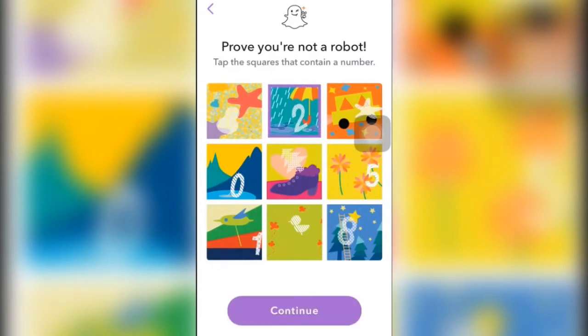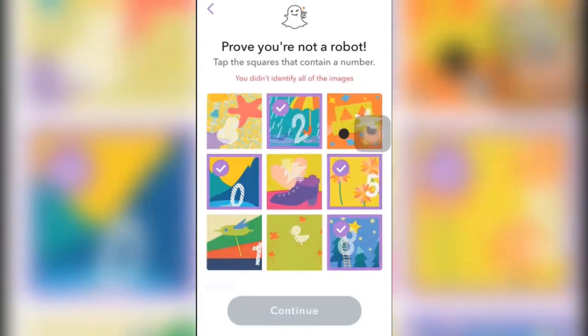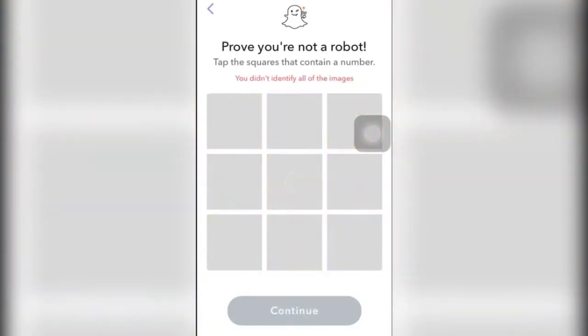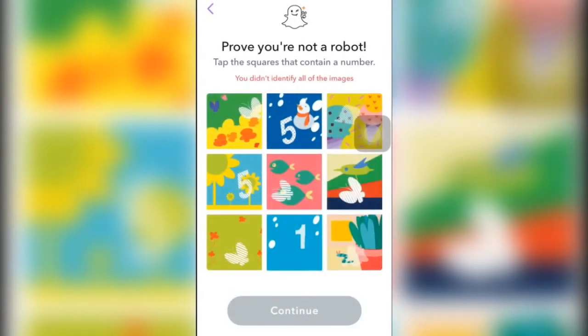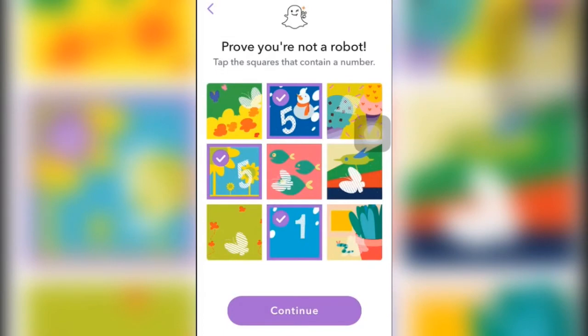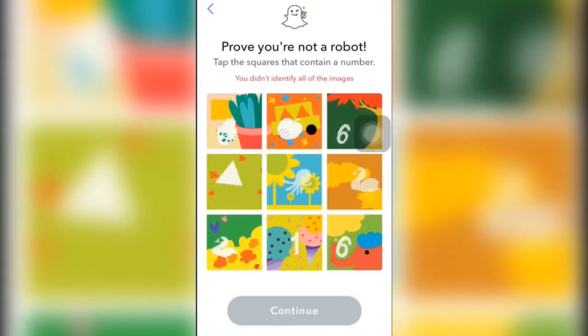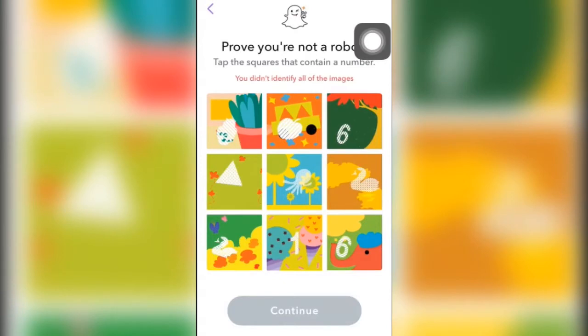So that contains a number, this, this, this and this. I'll just click on continue. That contains a number.